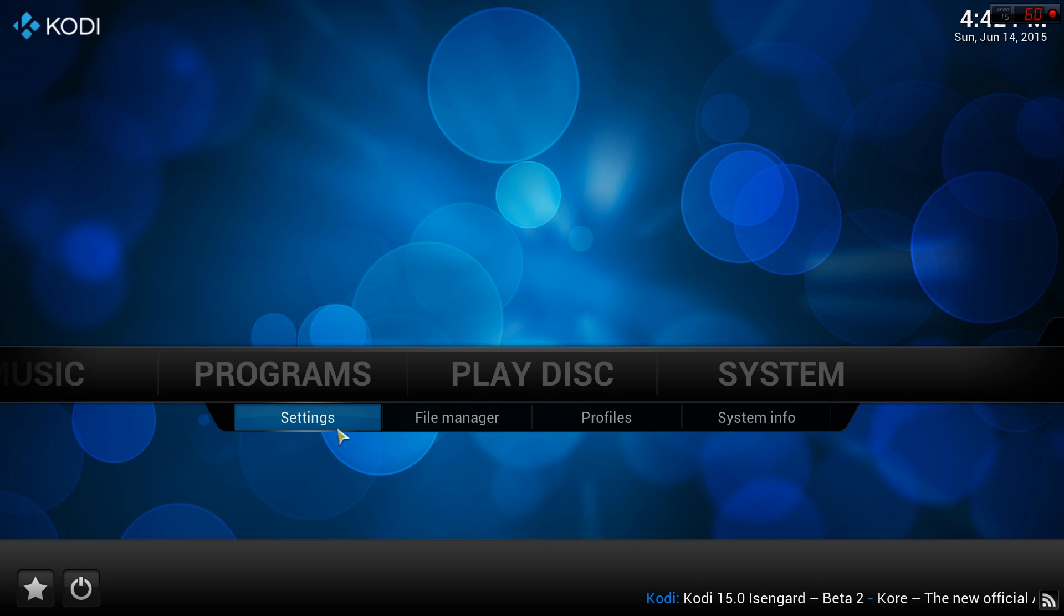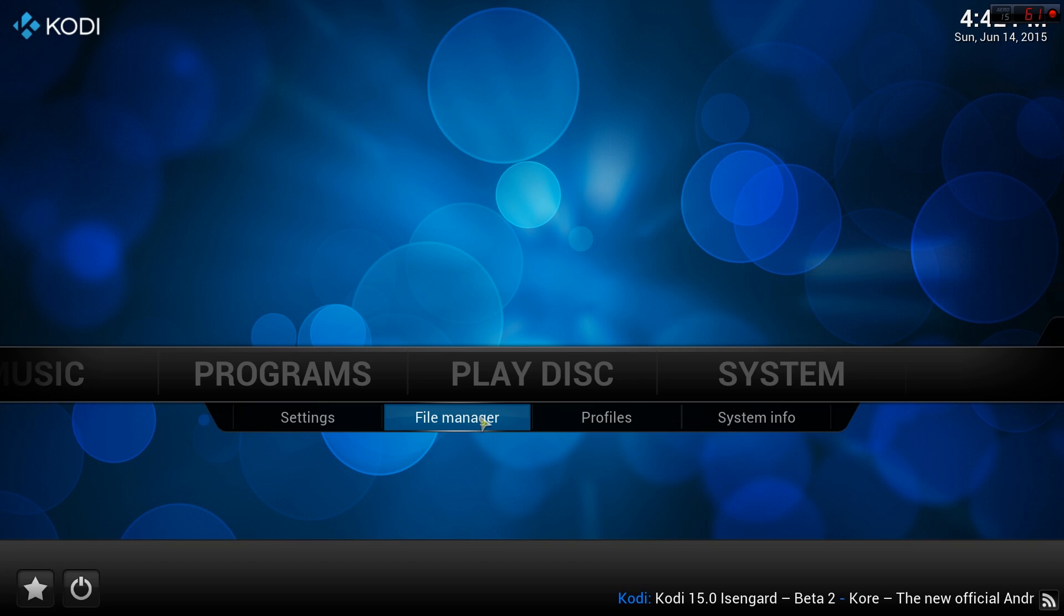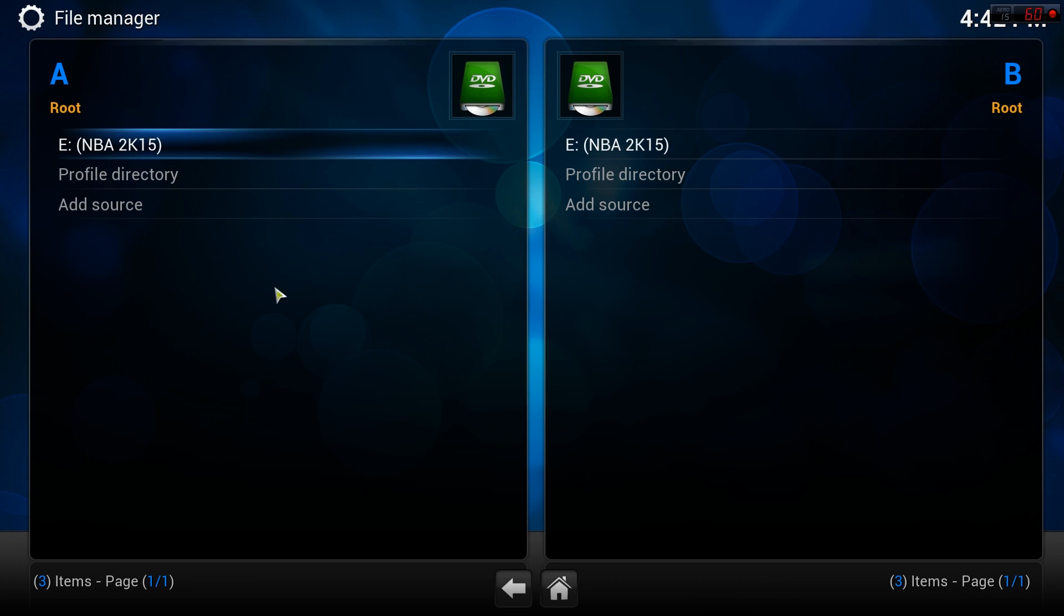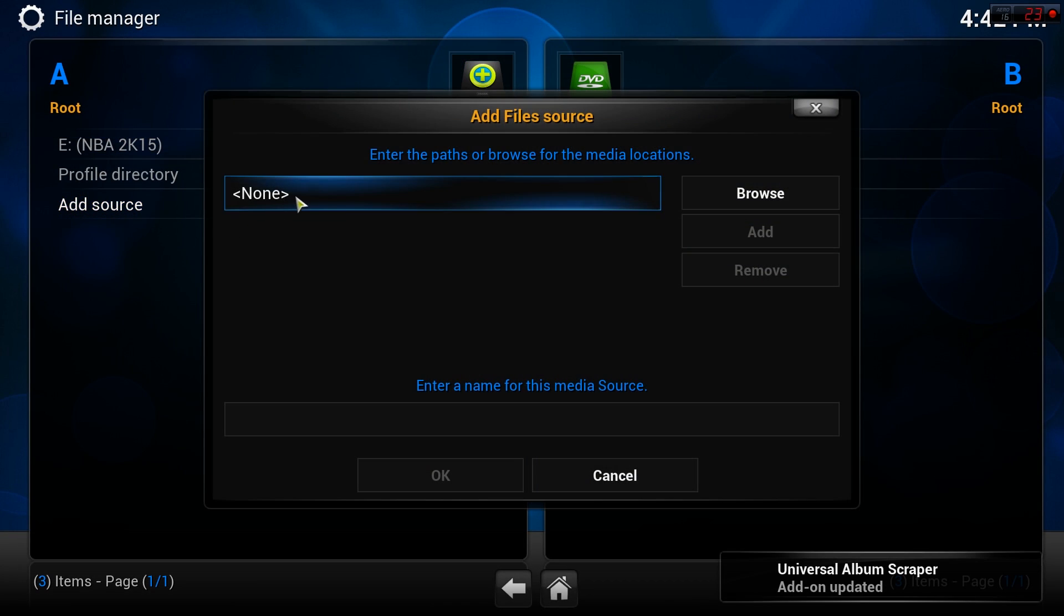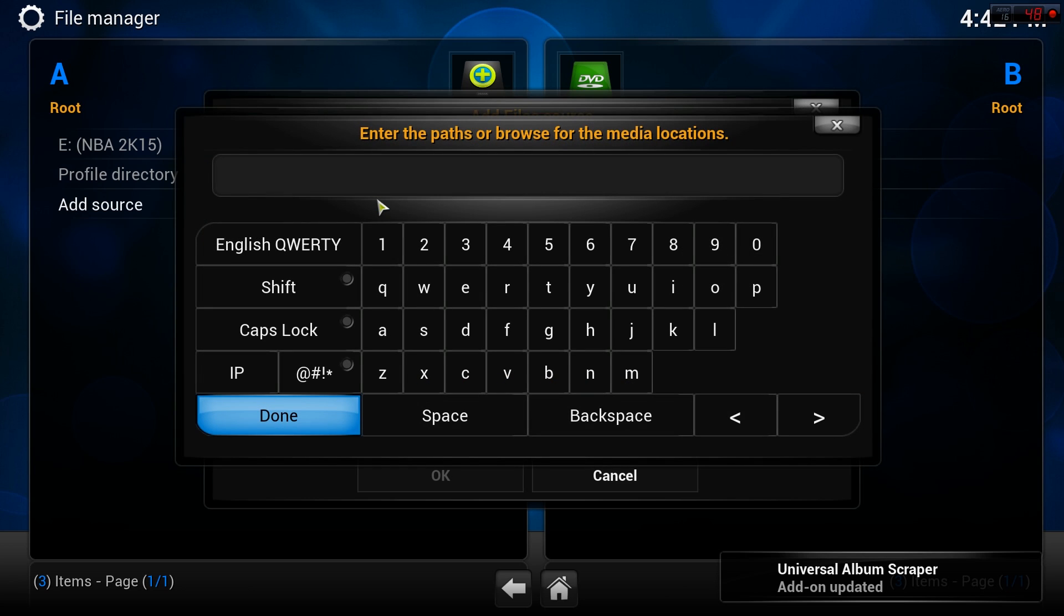To install Fusion, first navigate to System and then File Manager. Inside the file manager, double-click Add Source, then click on the top box that says none and enter http://fusion.tvaddons.ag.